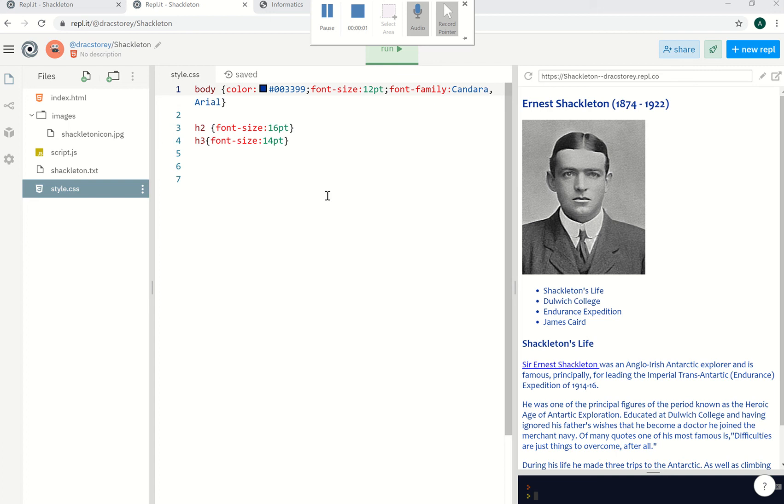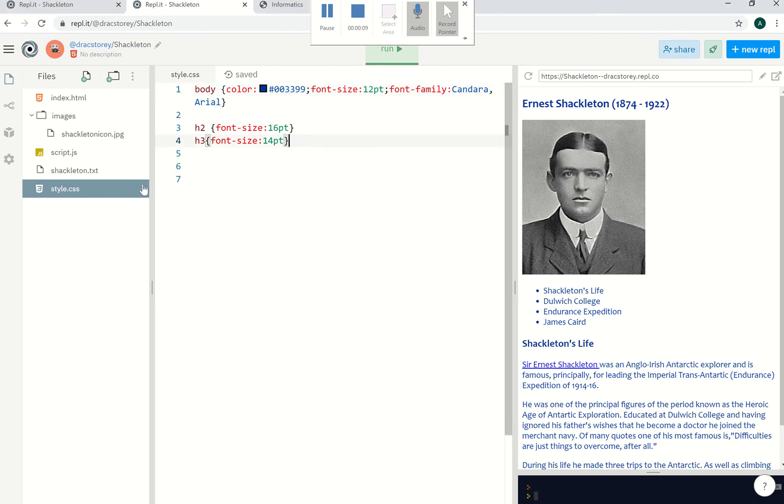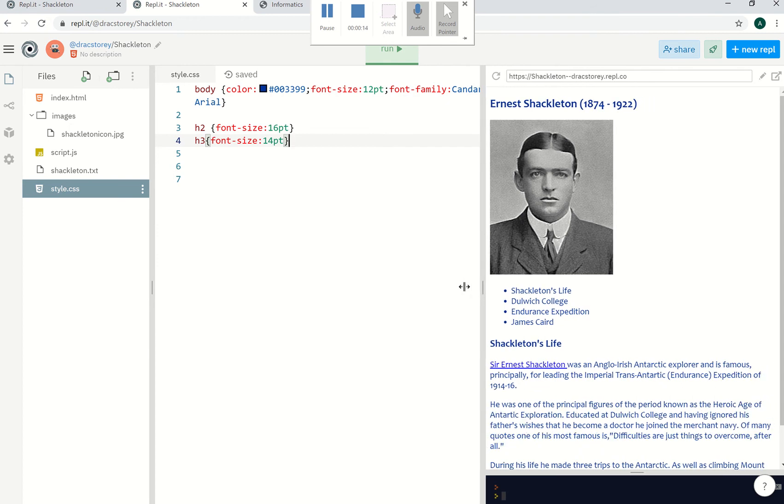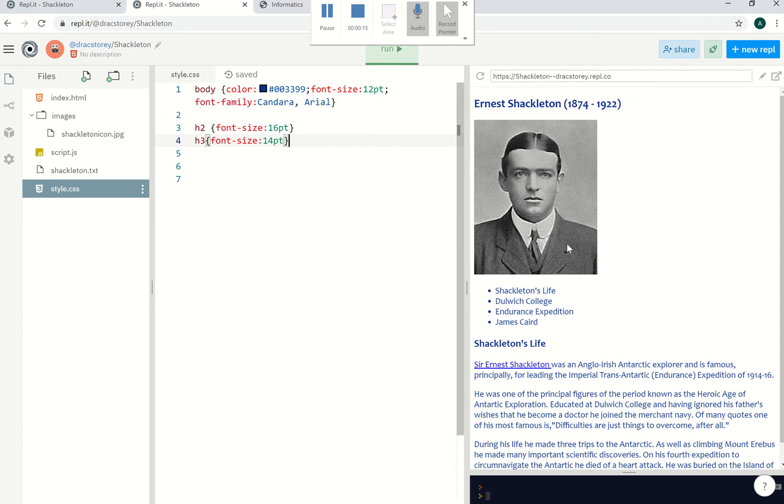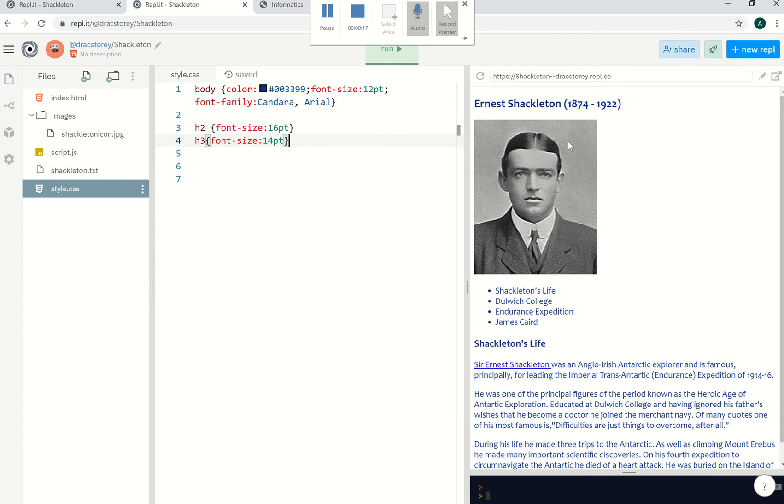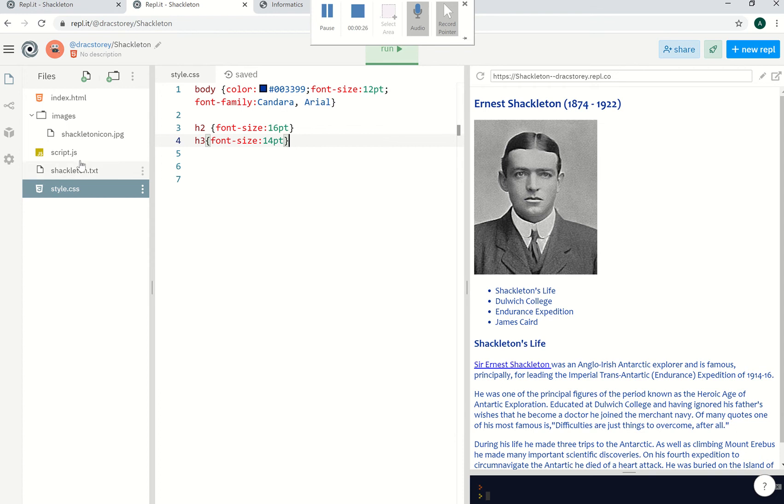Okay, in the previous video we looked at being able to style our web page with some color using CSS. Now what we'd quite like to do is tidy up the actual layout of the page. At the moment it looks a little bit top to bottom. The picture could be doing with the text being beside it. In order to make this look much better, what we need to do is put some div tags in, the dividing tags.